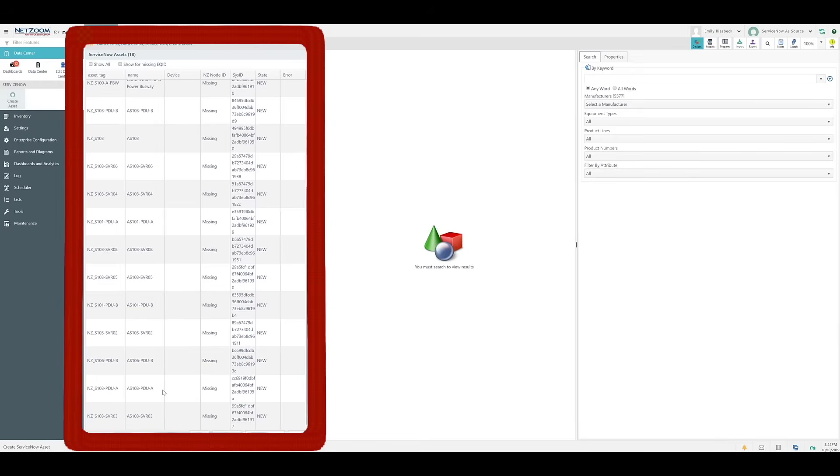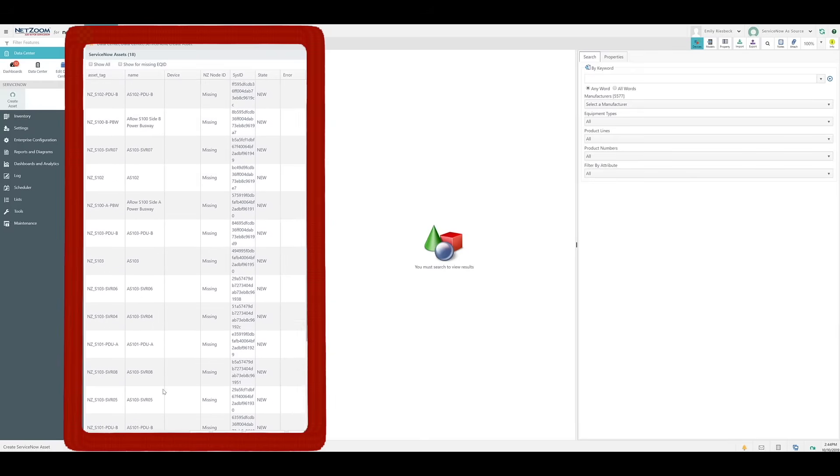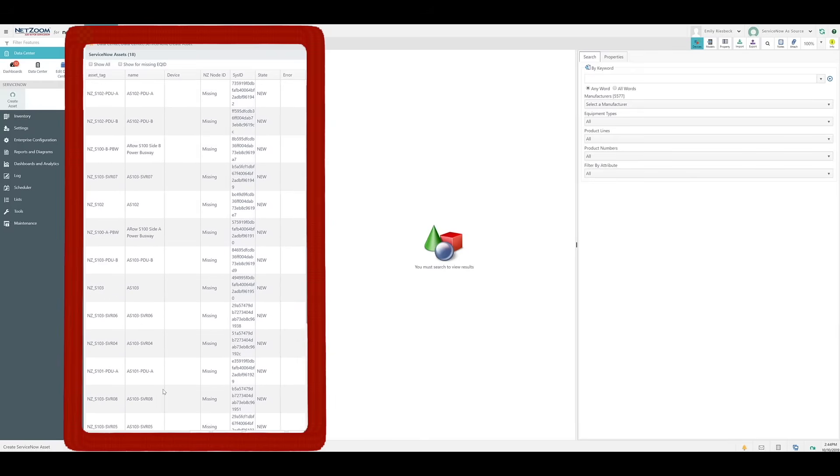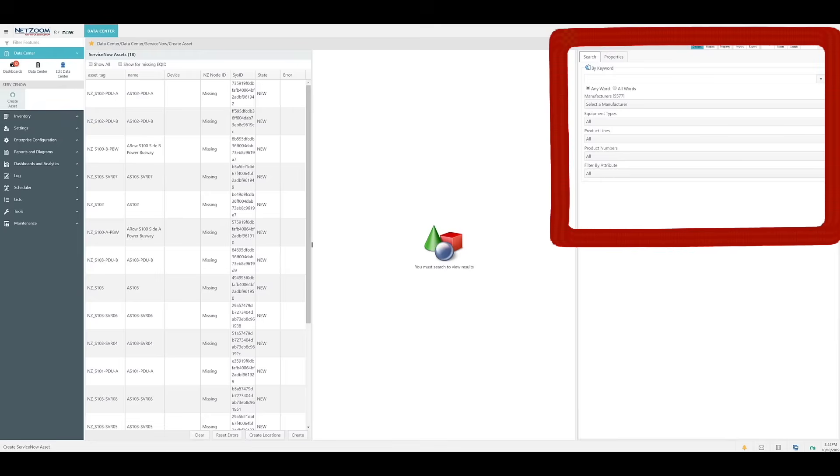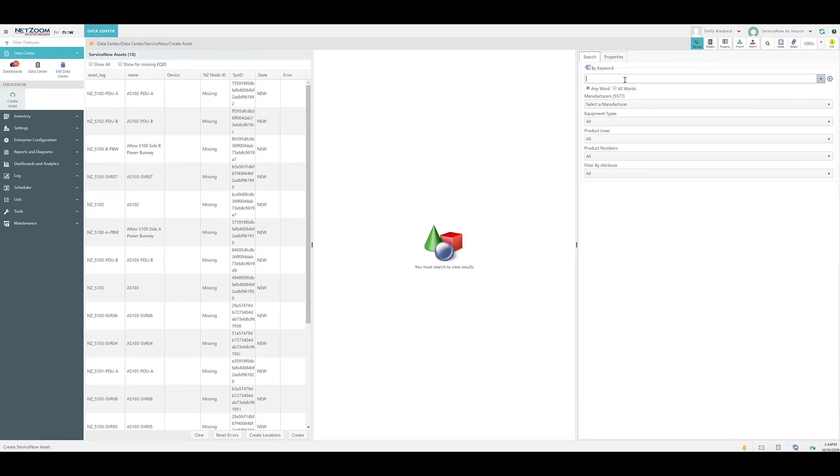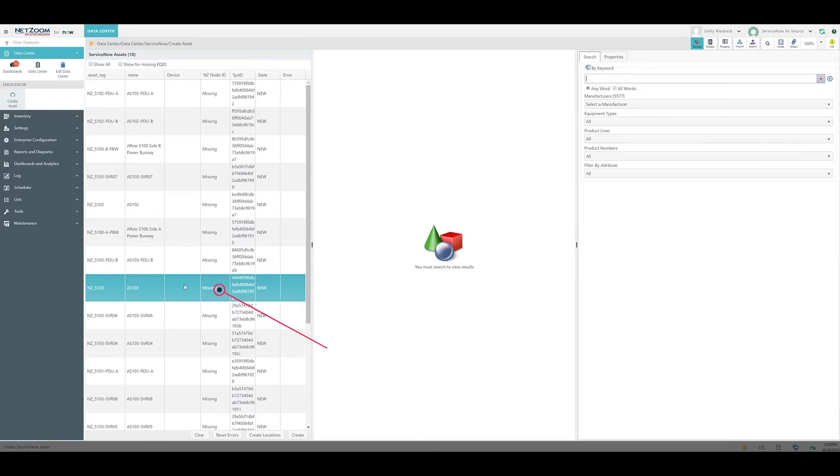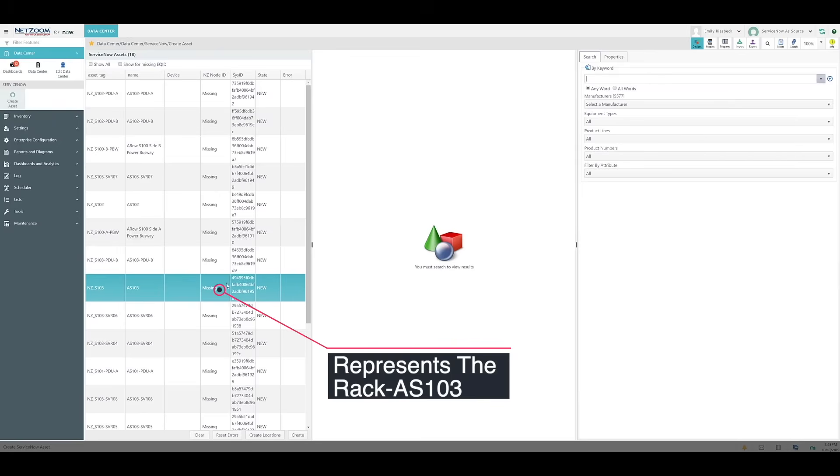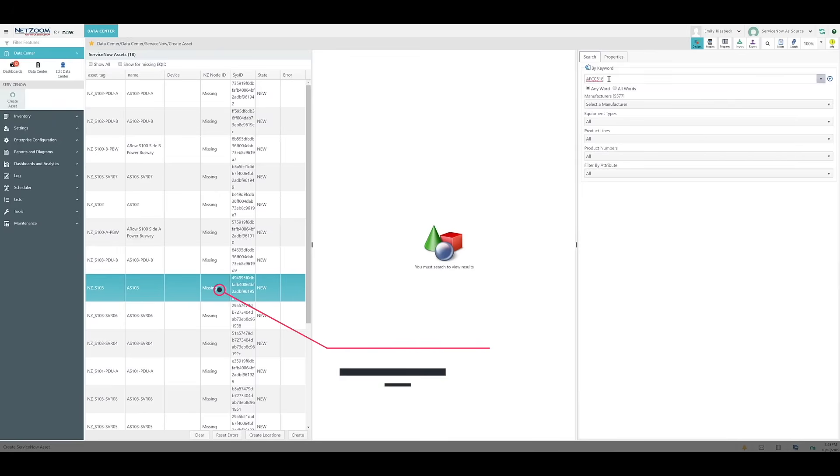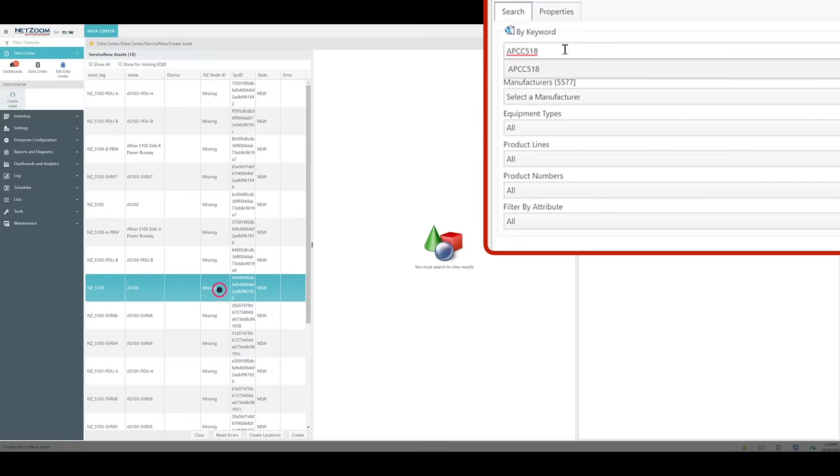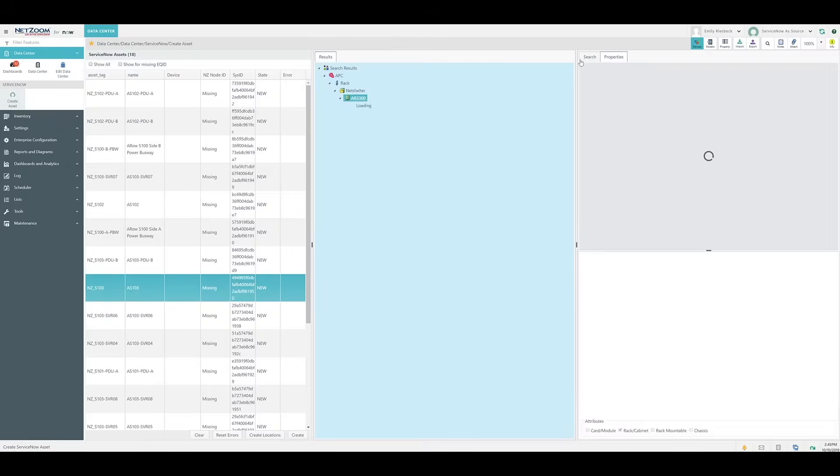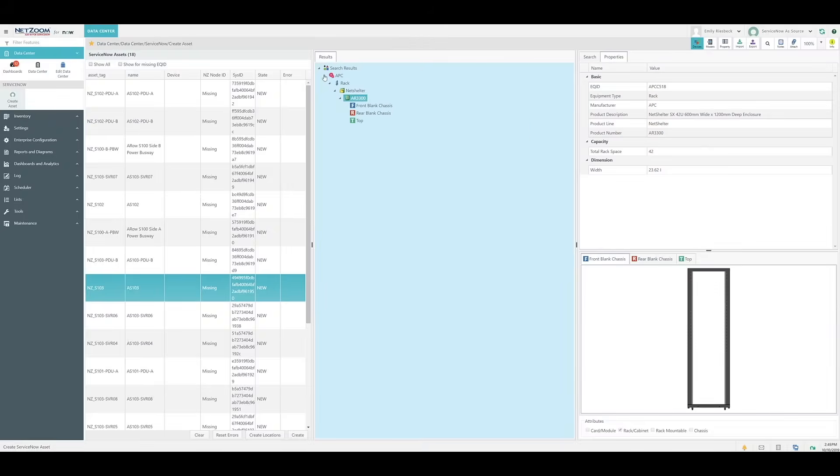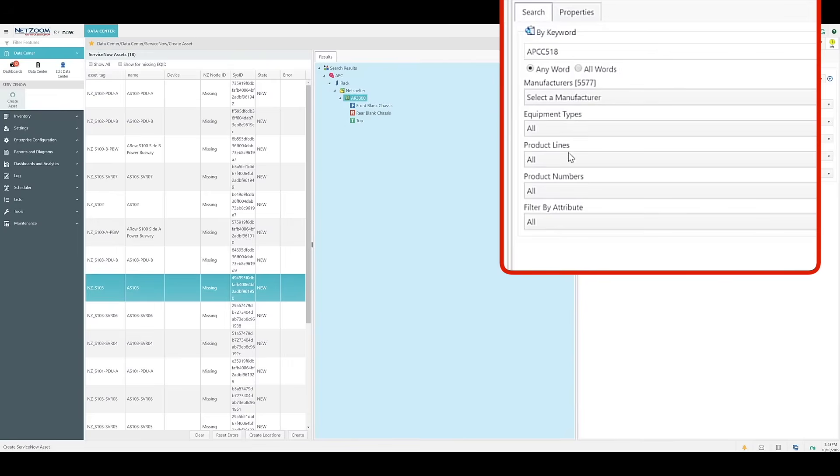The purpose of this feature is to assign device models to these ServiceNow assets and place them in their proper data center locations. You can search the device library using the tools found here to find the models that represent your ServiceNow assets. For example, this ServiceNow asset represents the rack itself, AS103. I happen to know what the EQID of that device model is, so I can just search for it using the search pane. However, you can also search by manufacturer, equipment types, or by keywords.